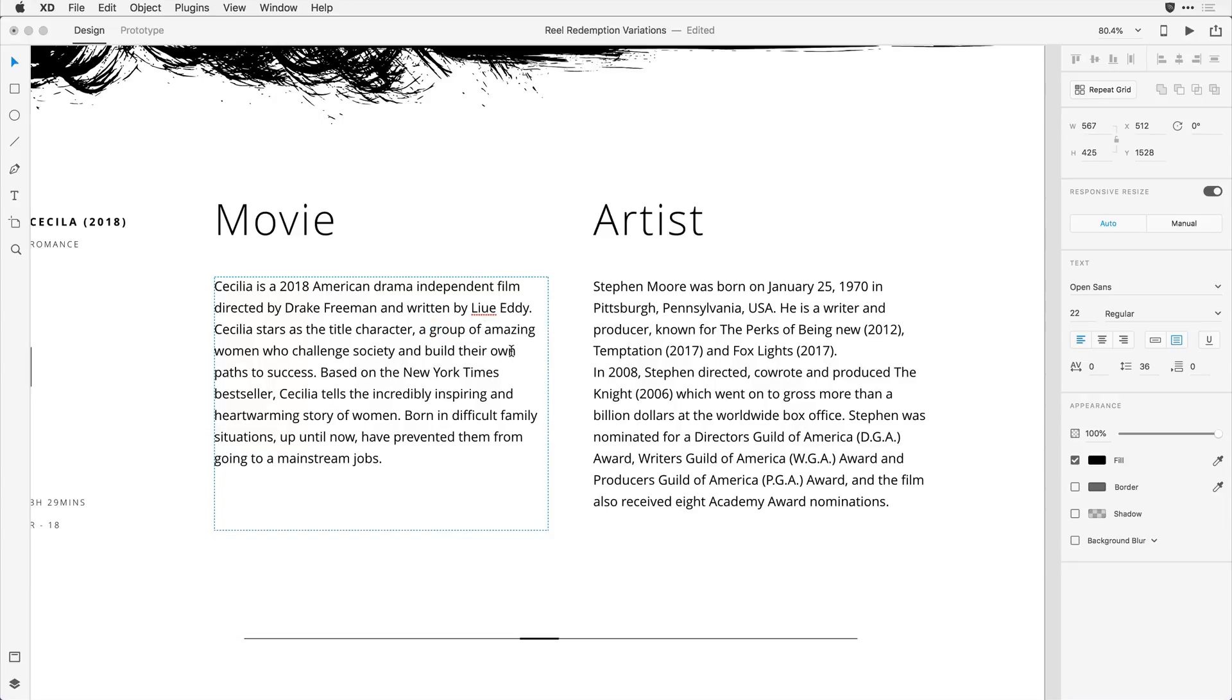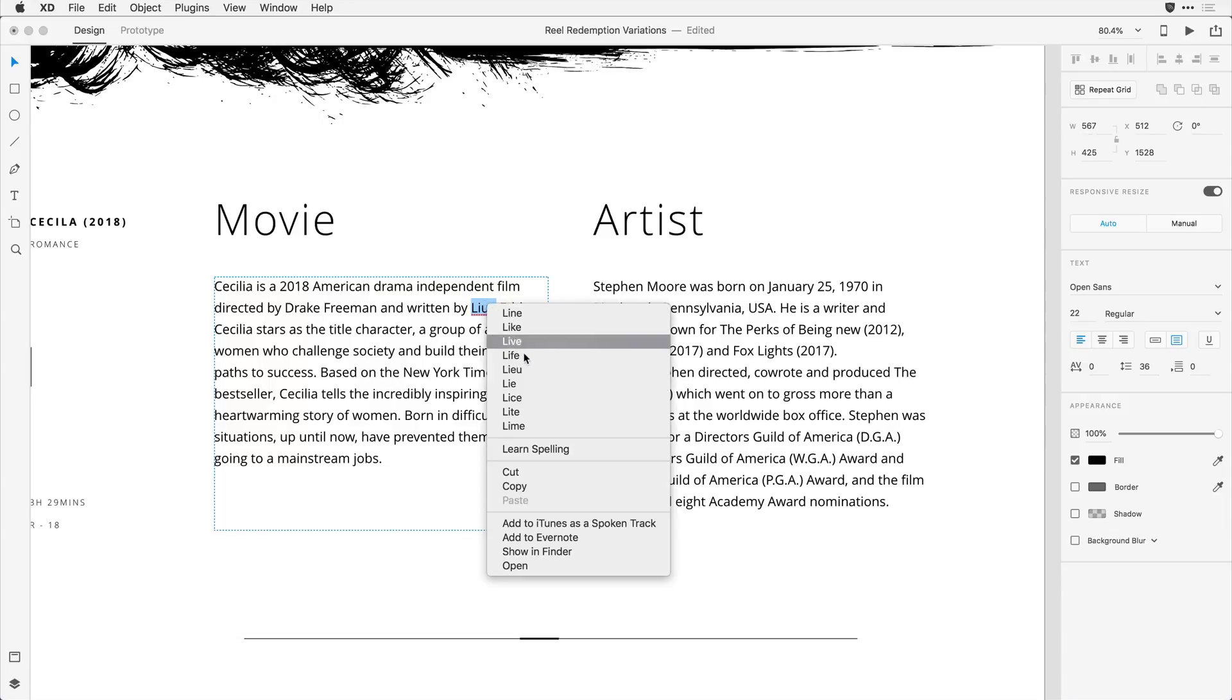Alternatively, if it's a word that I know is spelled correctly, I can come and select that word and in the right menu, learn the spelling or add it into my dictionary.